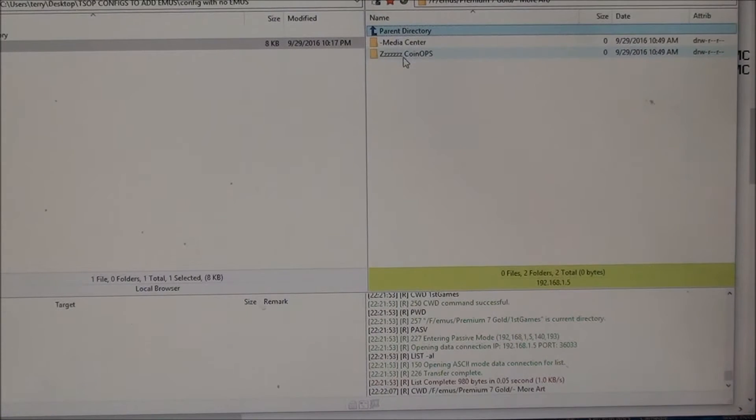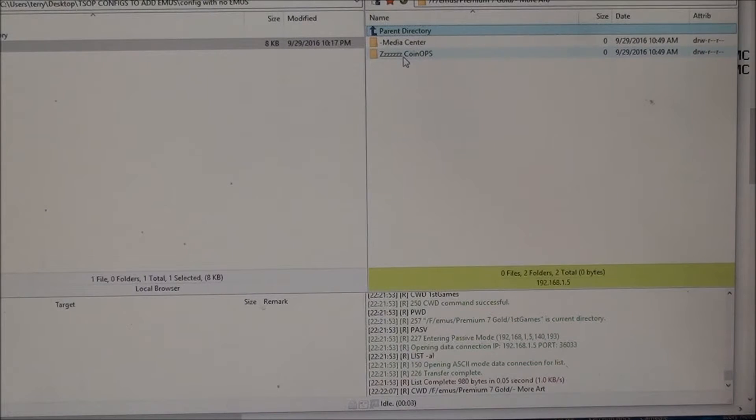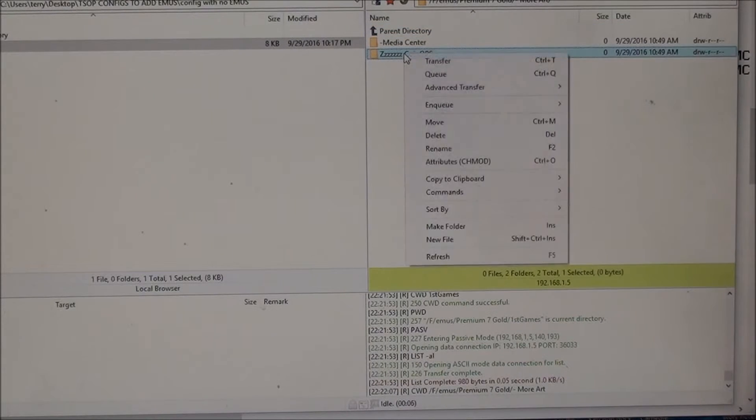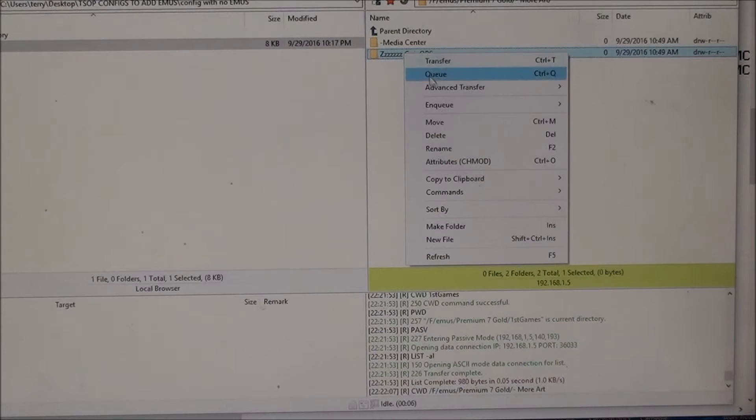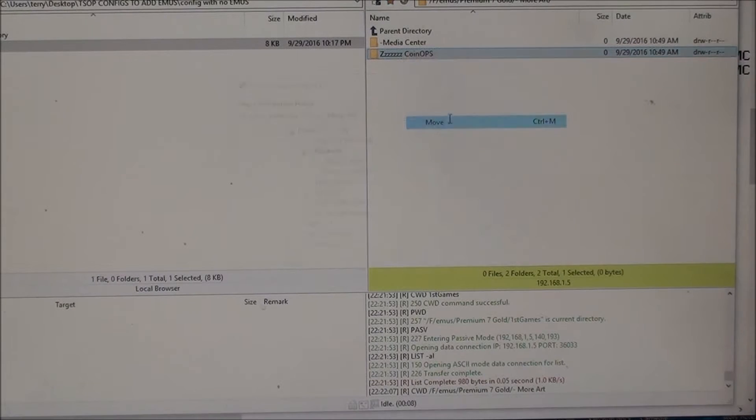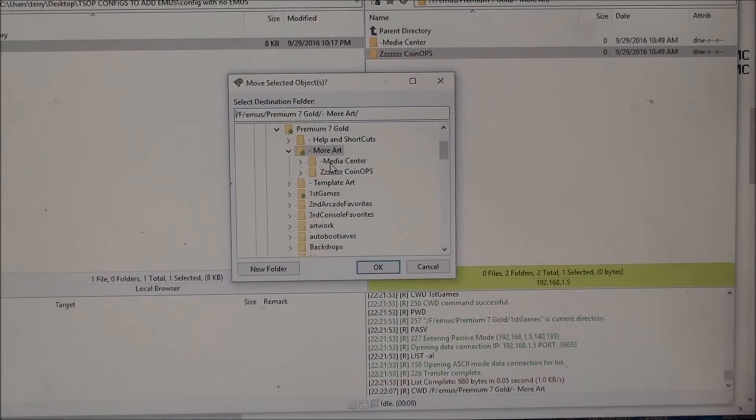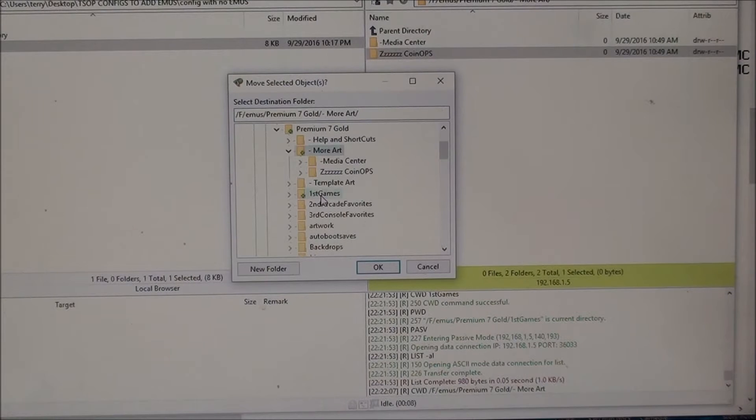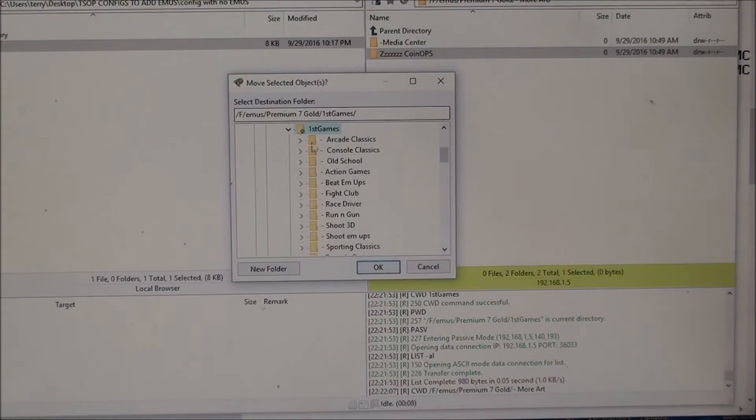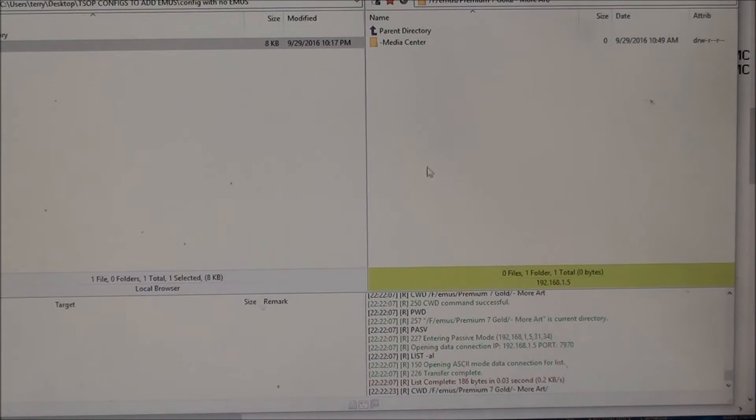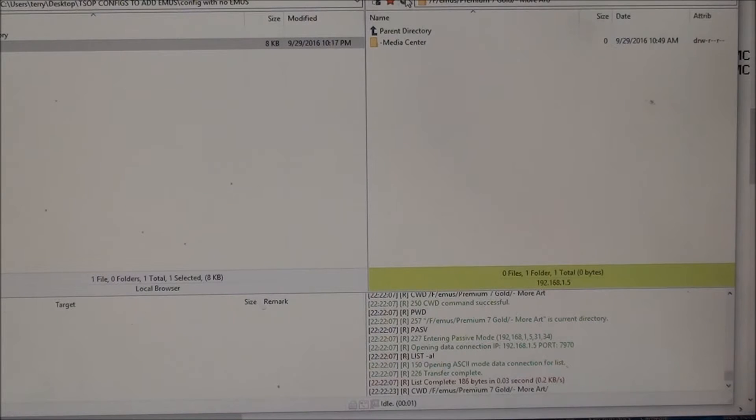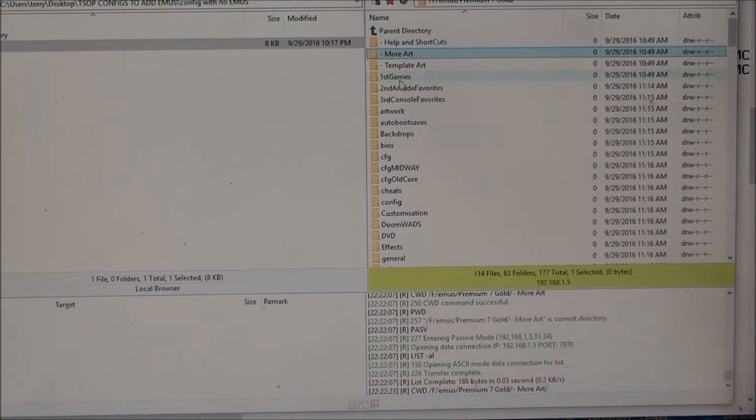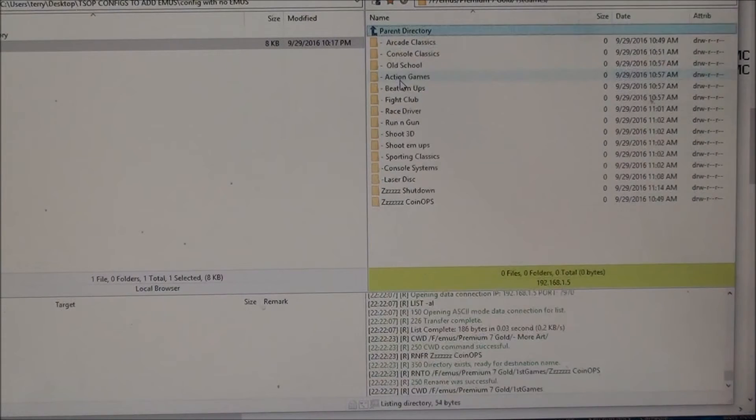And there'll be something that says Z coin ops. So you right click that and you say move. I want to move that and then scroll down. I want to move that to inside the first games folder and just click OK.